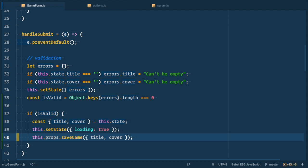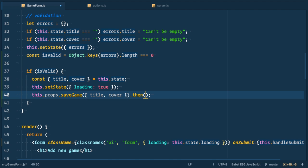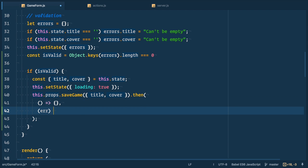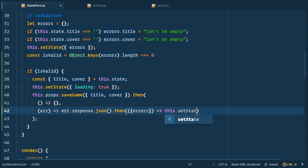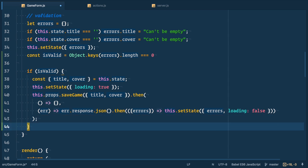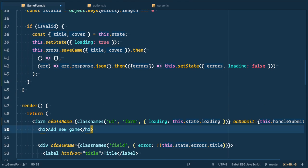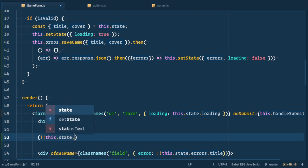Now back to the form component. We define then and pass two arguments. First function is the success one and second function to catch error we just threw. Here we get response, invoke JSON function. This function returns another promise so we use another then and take errors from it. And then set state with errors errors and set loading to false. And let's render error message if we have global errors. So let's add it below header.